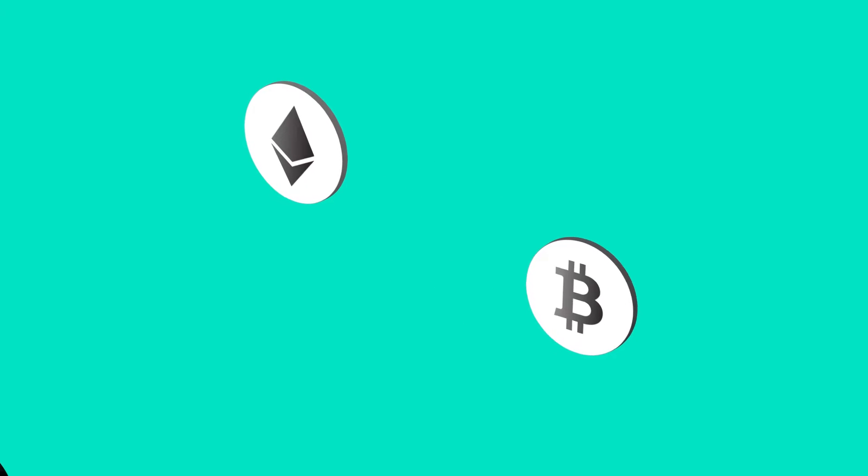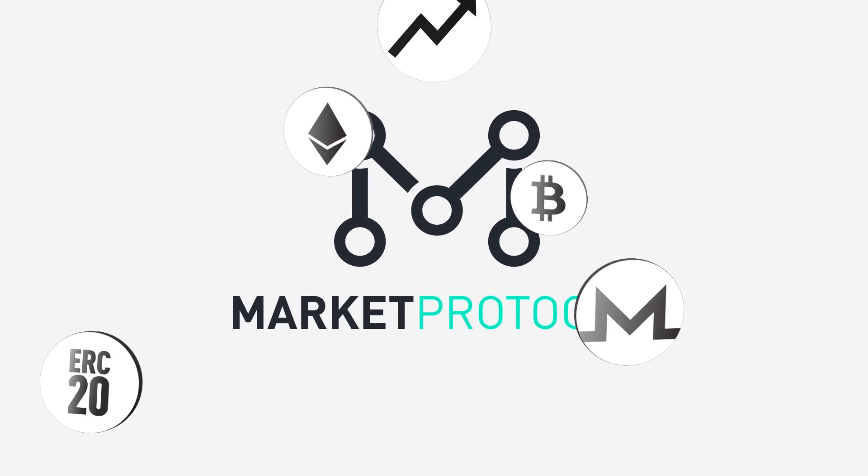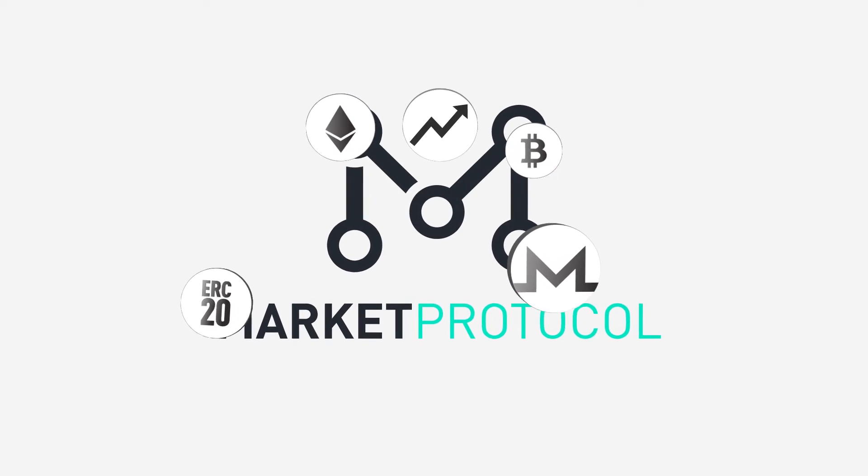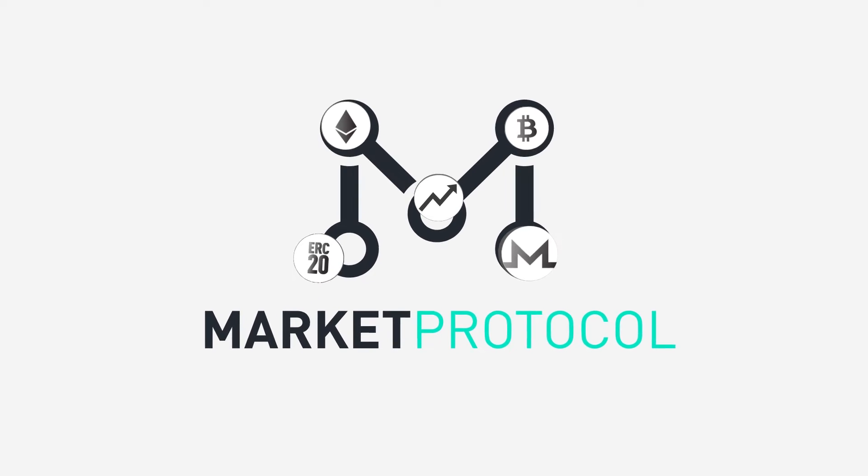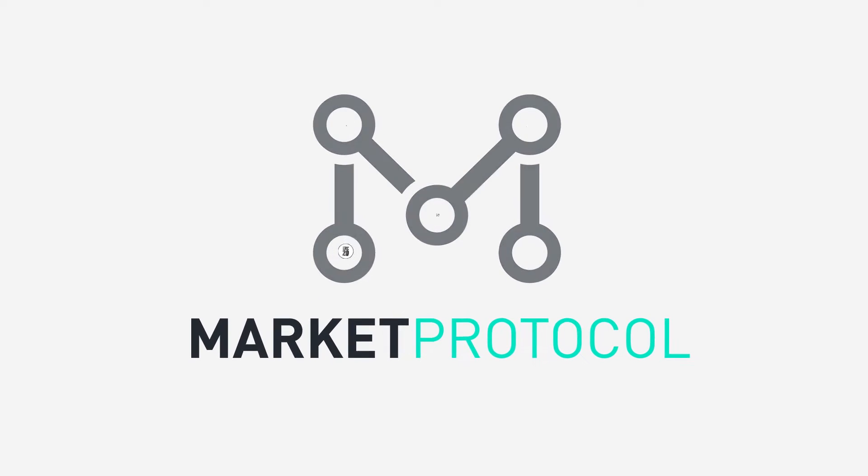Market Protocol tackles this problem head-on, but it's not an exchange.